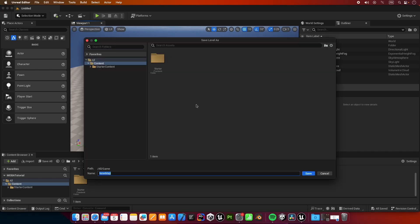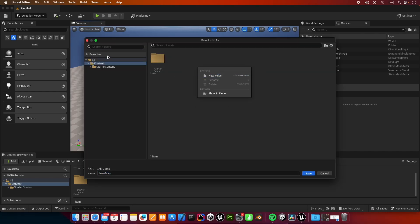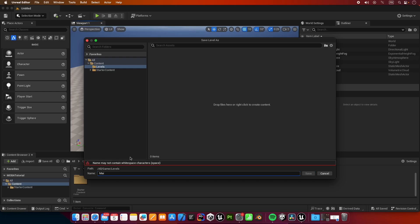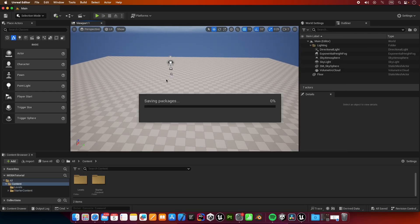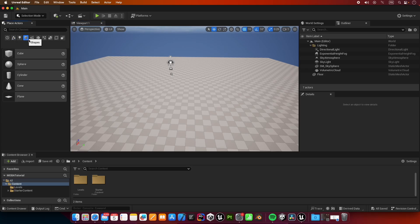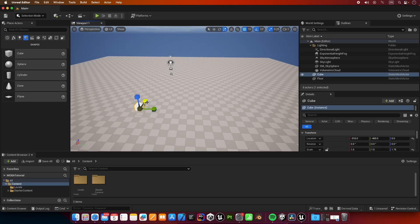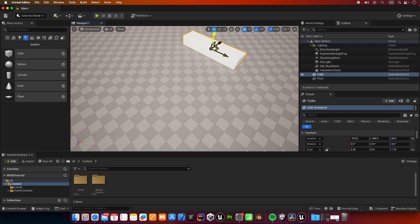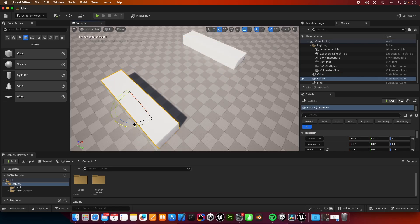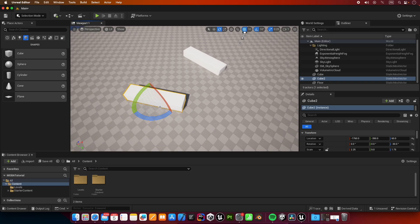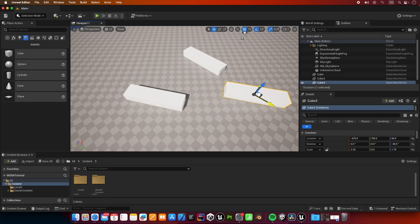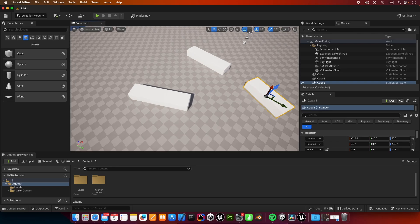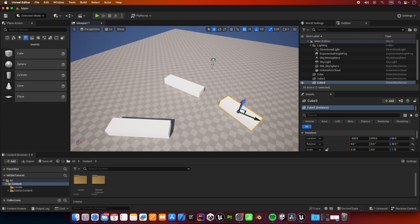Let's save this level. Let's create a new folder inside content called levels, and this level is going to be called main. Let's add some boxes, some cubes to the level, just so we can test the navigation later. Just a couple of boxes, scaled, rotated. Something like this should be enough.